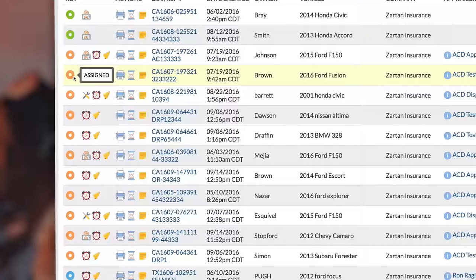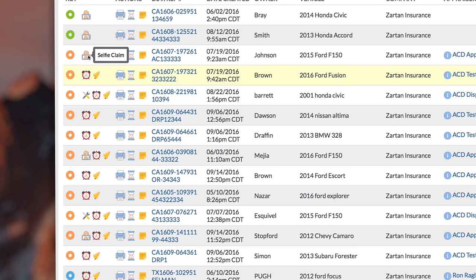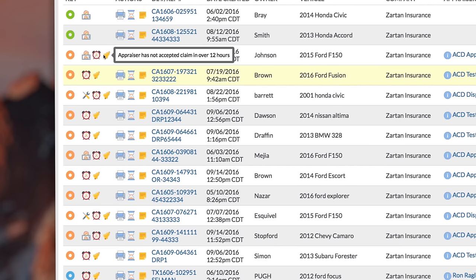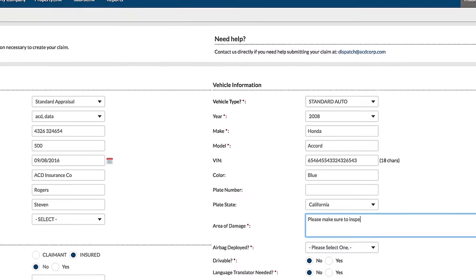We created AutoLink to be incredibly intuitive, with icons, quick links, and color-coded statuses that visually communicate key information. Curious as to what an icon means? Simply roll over it with your mouse to learn more.